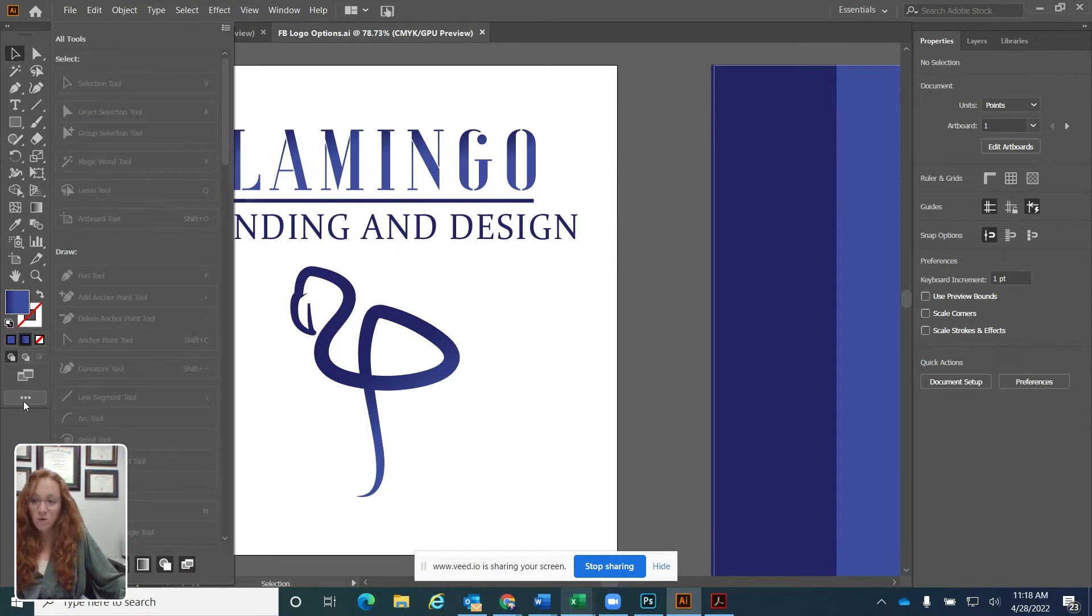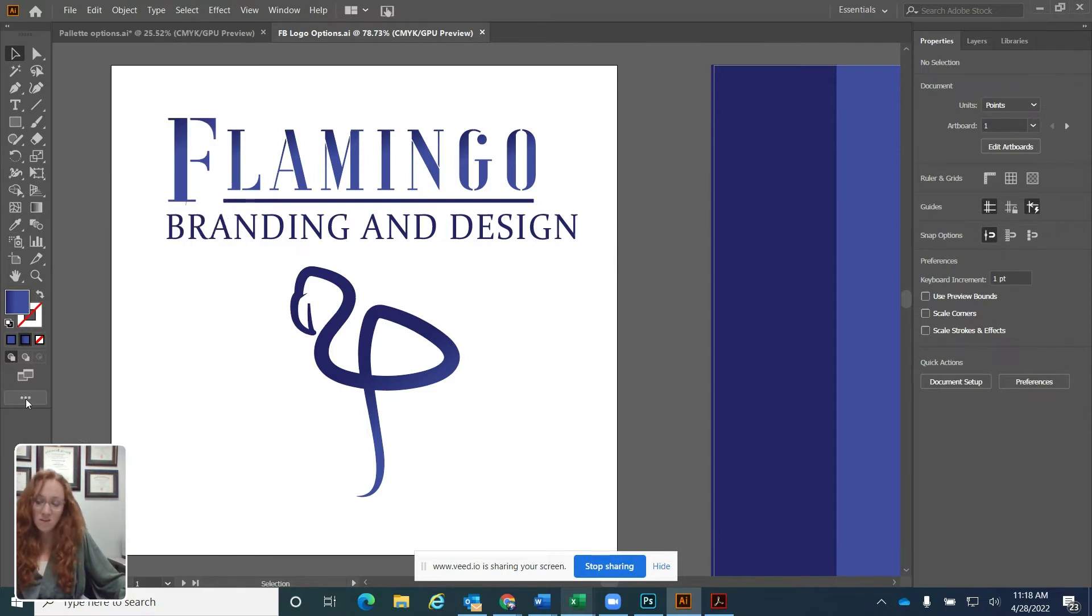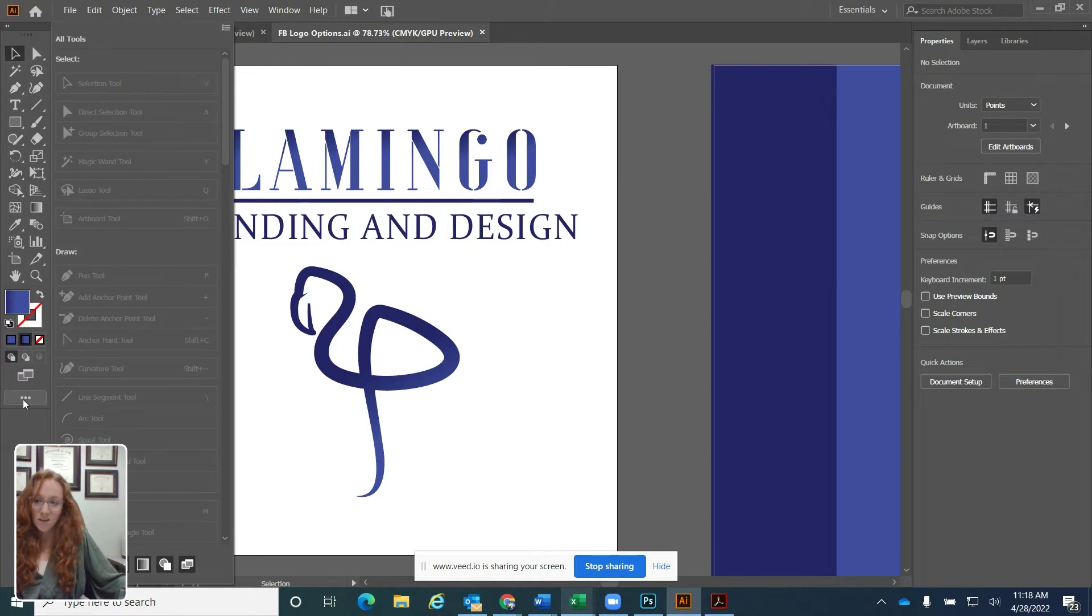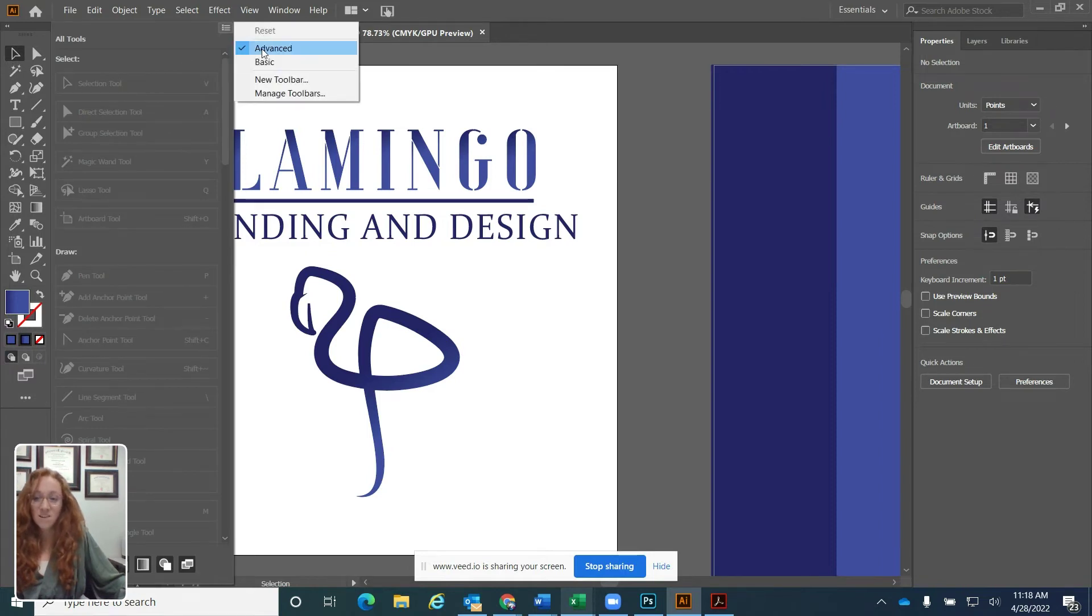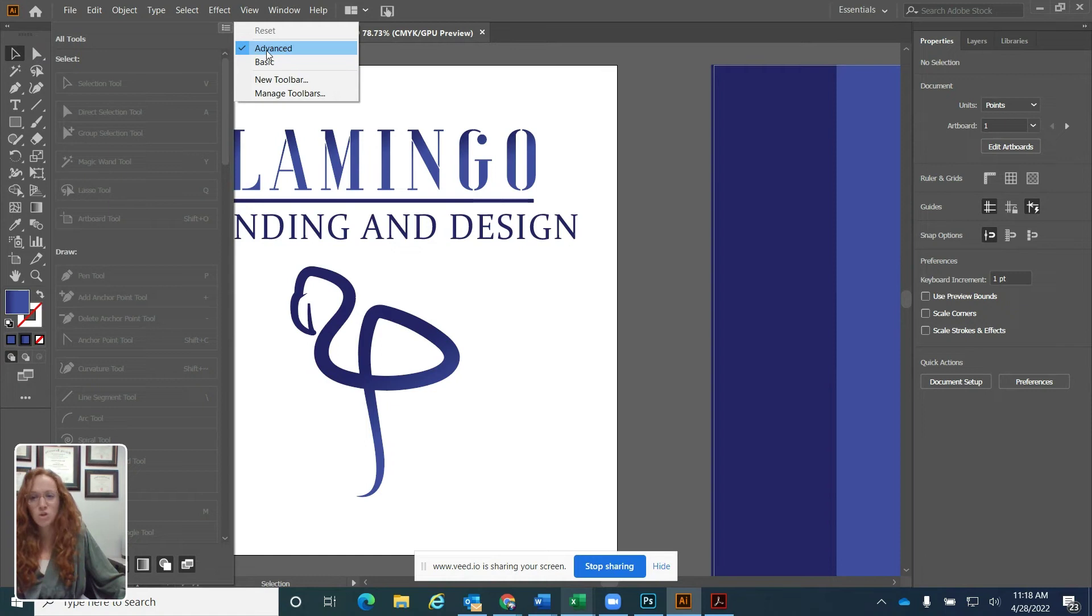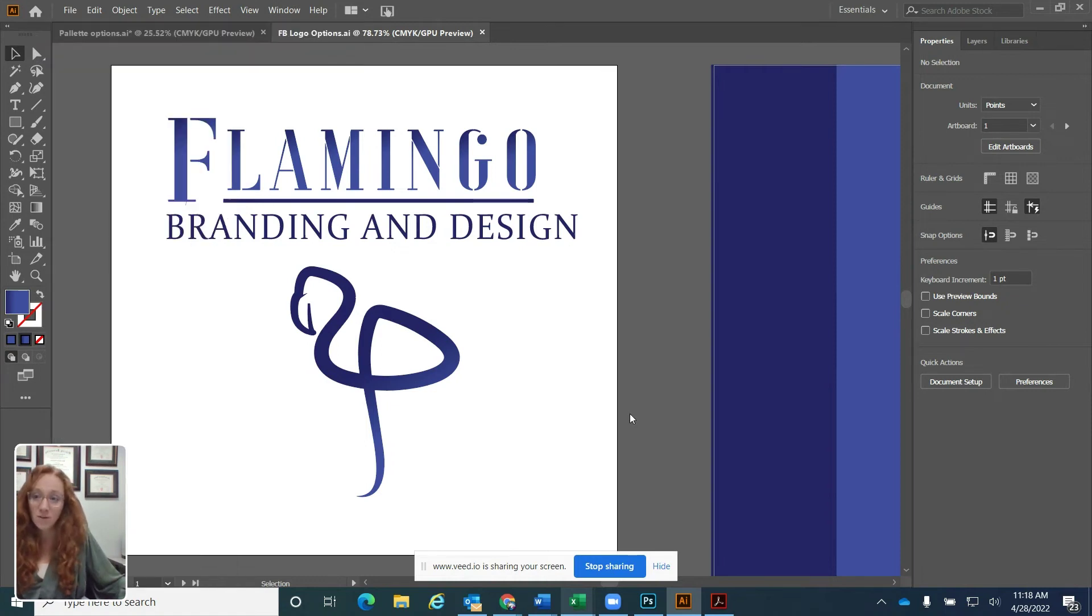If you click this ellipses in the bottom corner to edit the toolbar, you can check to make sure you're on advanced. If you ever flip to basic, just make sure you go click advanced and then all of your tools will be reappearing.